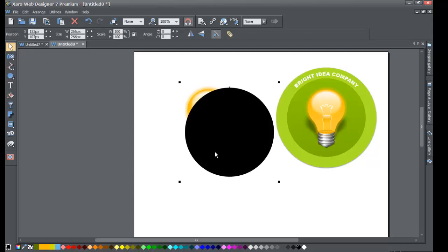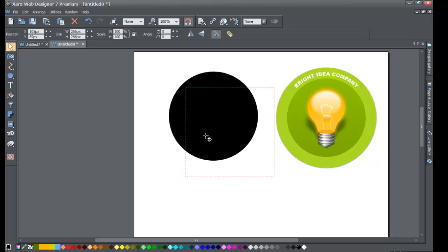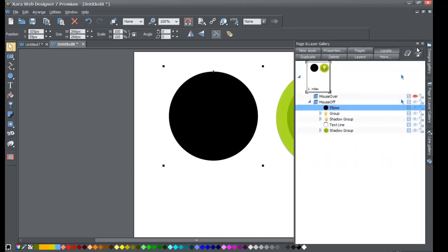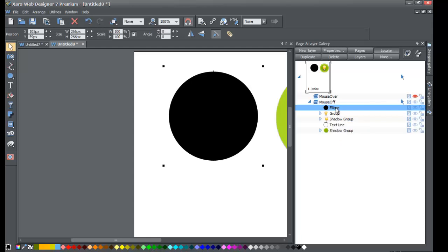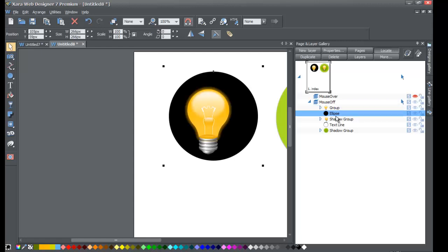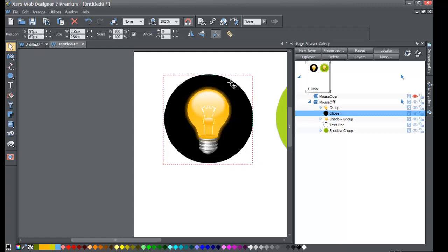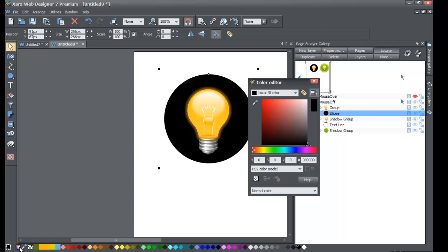Go to your selection tool in the toolbar and drag the circle over your light bulb. Then open your page and layer gallery and lock that panel so you can see your layers. You'll see the ellipse is above the light bulb, so left-click and drag it beneath the light bulb layer. Now in your workspace, the circle is beneath the light bulb.